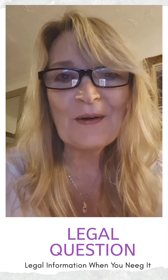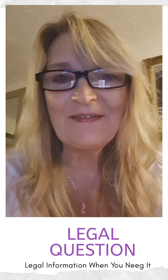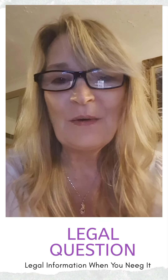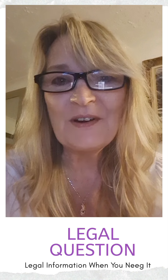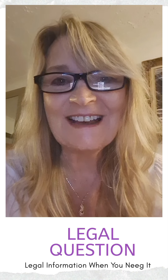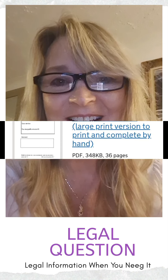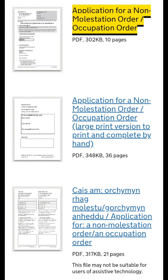Hi, this is Karen Cole from Legal Minded Friends with another one of your legal questions asked and answered. So what is the difference between a non-molestation order and an occupation order?